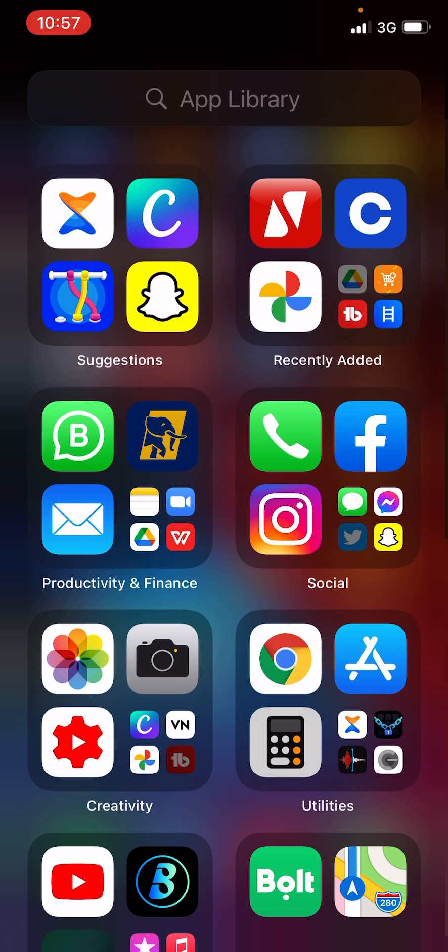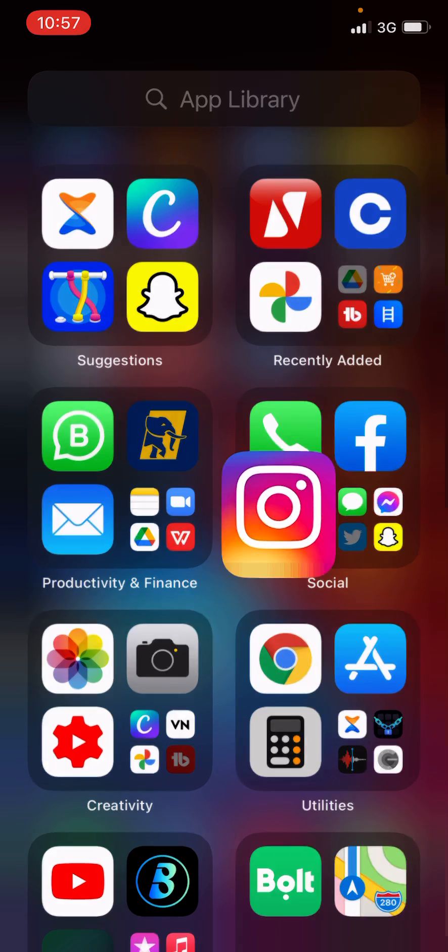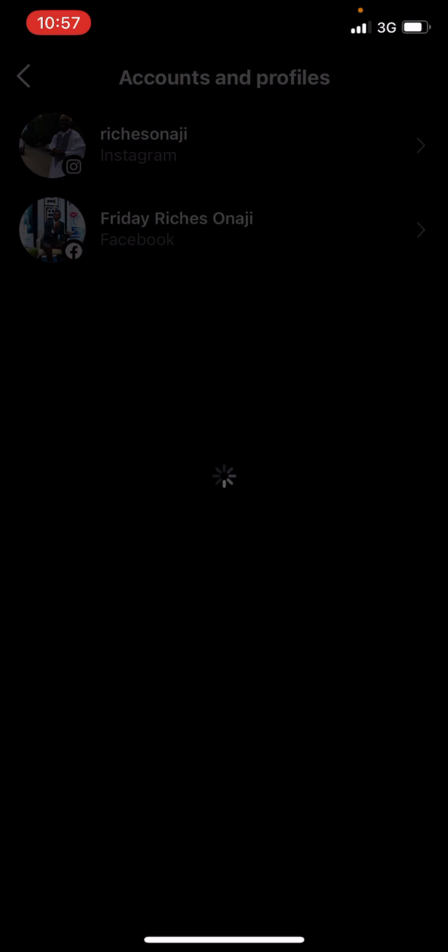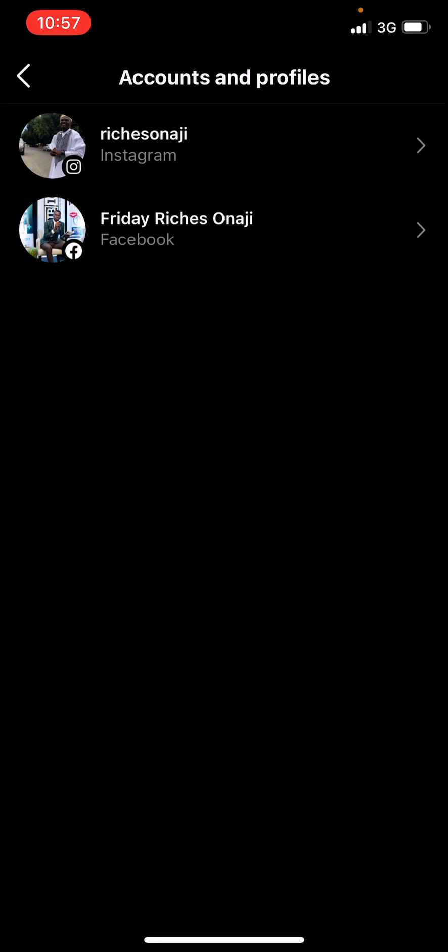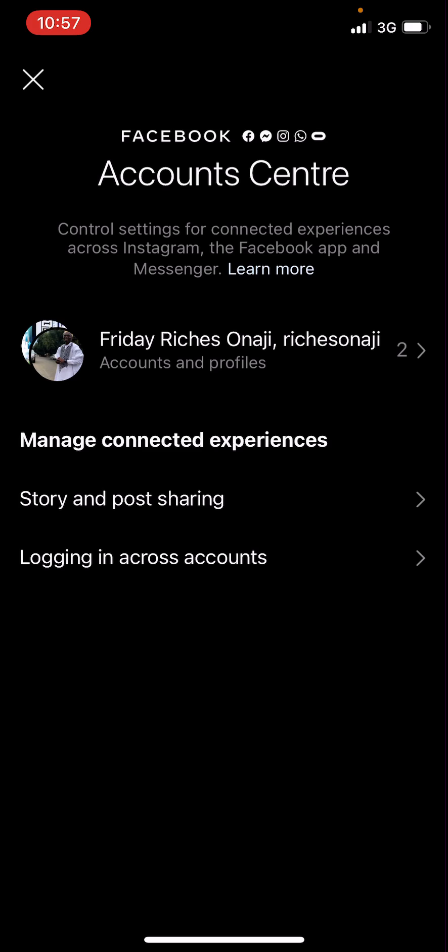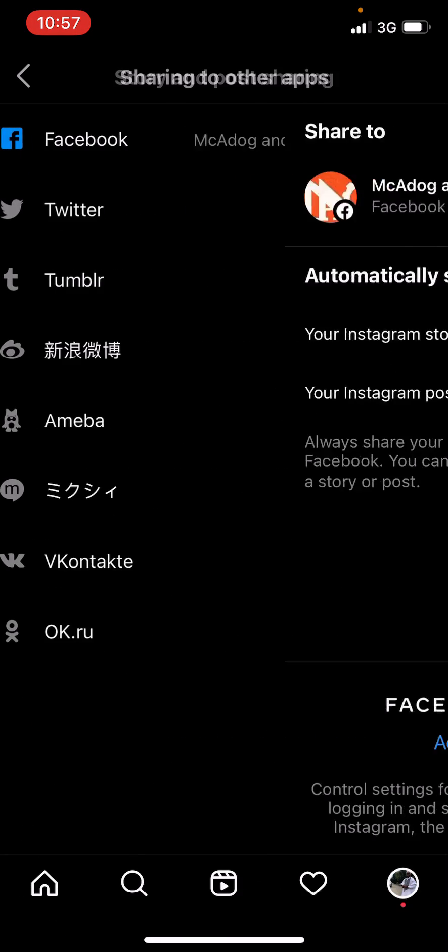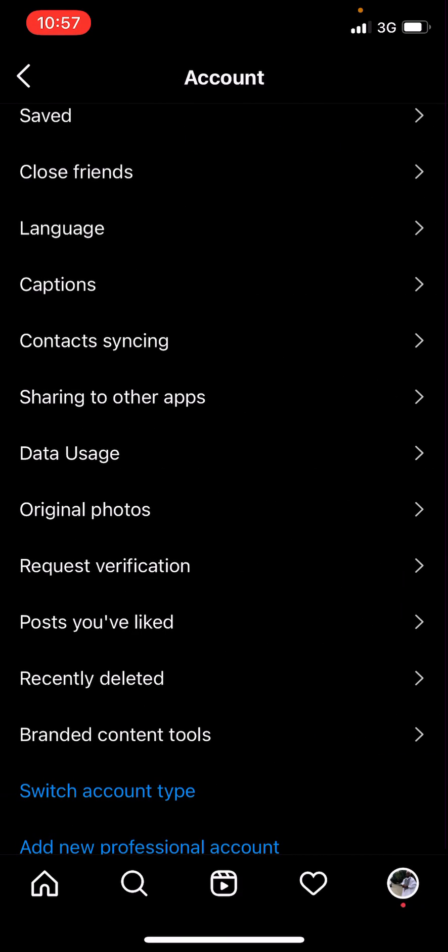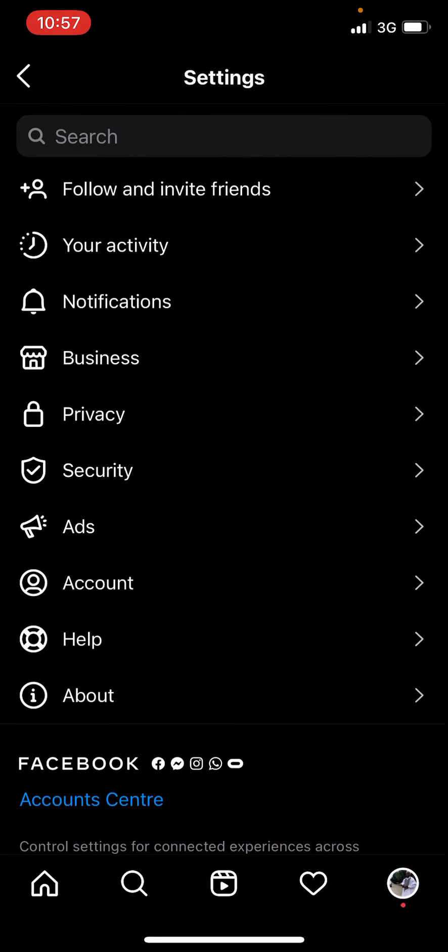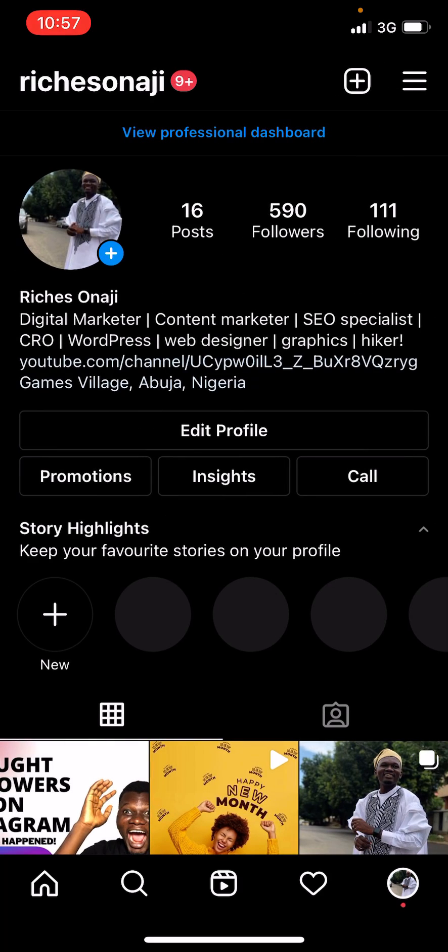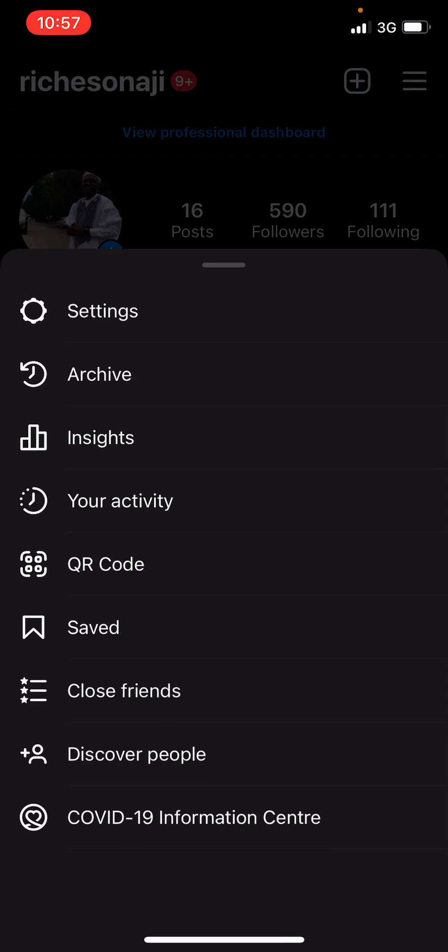What you need to do is open your Instagram account. When you open your Instagram account you go to your settings. So here you go to settings.